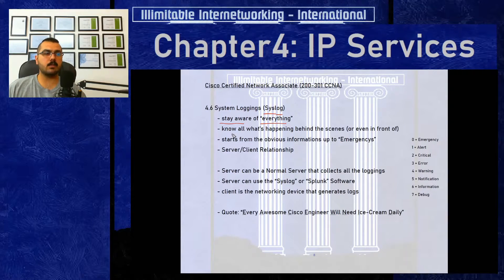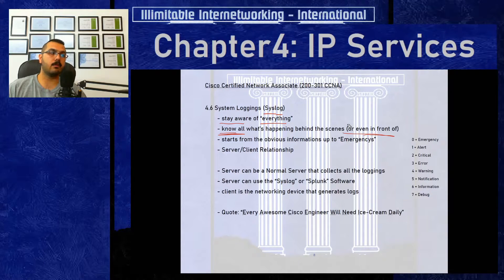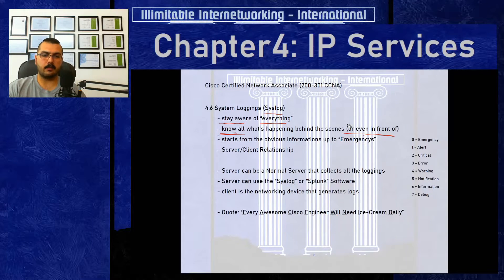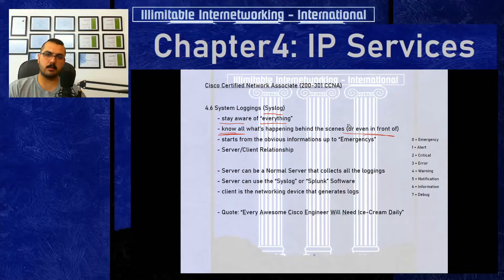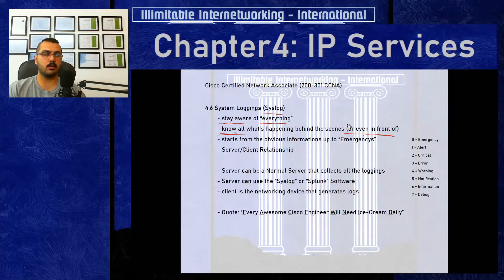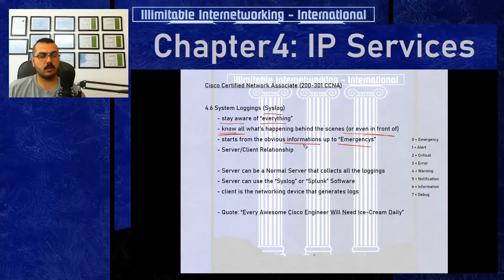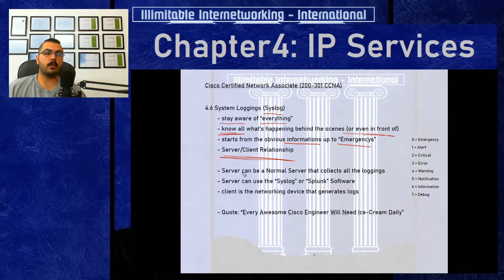Syslog messages tell you everything happening inside your device and in front of you. The messages I mentioned — like interface FastEthernet changing state from down to up, or OSPF adjacency going from loading to full — are what you mostly notice while working on Cisco routers and switches. It starts from obvious informational messages up to emergencies.